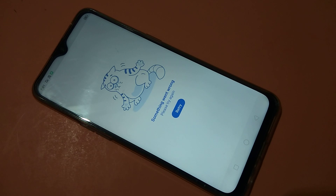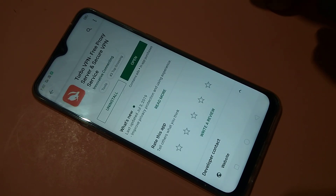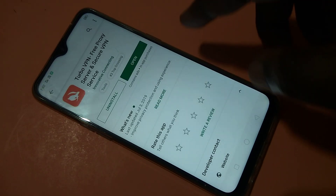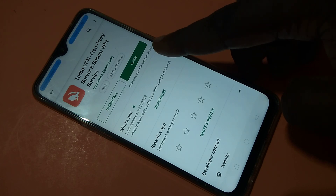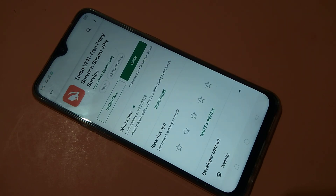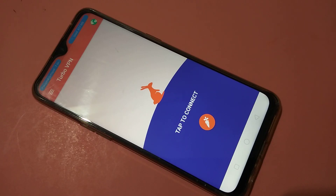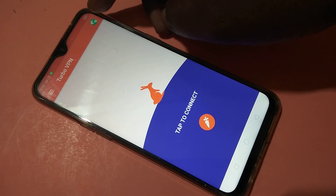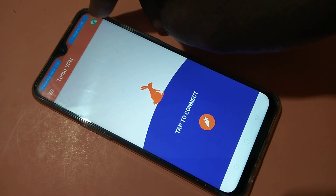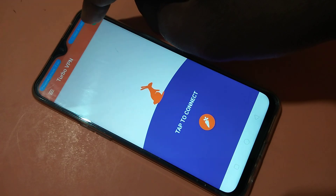Go to the Play Store and install the application Turbo VPN. Then open Turbo VPN. In the top right corner you can see one icon — tap on there.